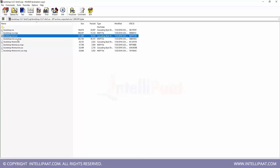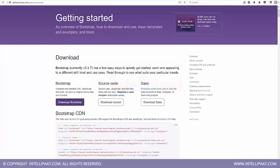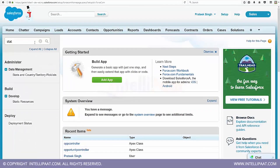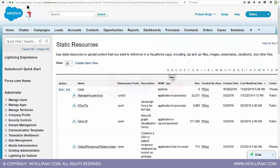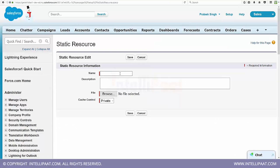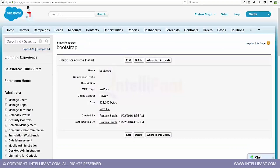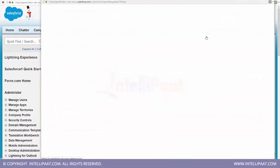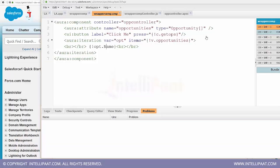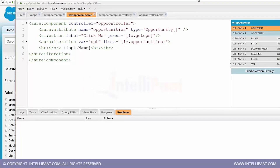Extract the Bootstrap files to a location, then in Salesforce search for Static Resources, click New, give it the name 'bootstrap', browse to select the file — bootstrap.min.css — and click Save. Now bootstrap is in our Static Resources and we will use it later in our application. Now to build our application, we'll go to Developer Console. The application we are working on will be a Contact Management Application where we can search for contacts, list them in different ways, and do other operations.